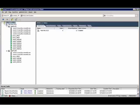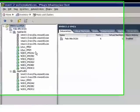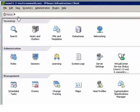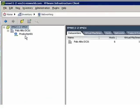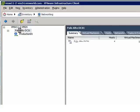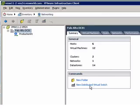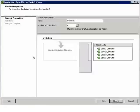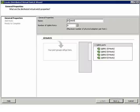So let me show you just how easy it is to create a distributed virtual switch. I'll go over to the home page, select networking, select the data center, and I have the option under commands to create a new distributed virtual switch. Give it its name. Let's call it switch01.